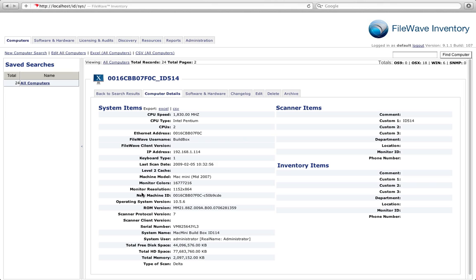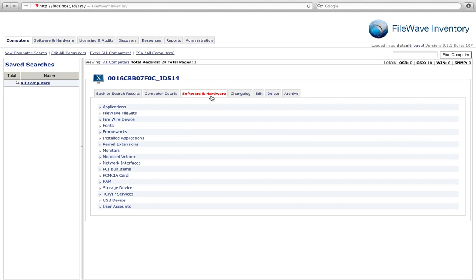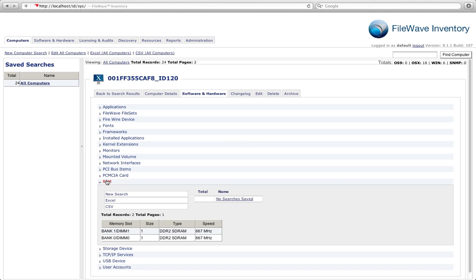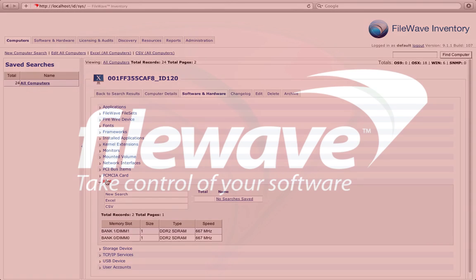FileWave Inventory will provide you all of the software and hardware details for each individual device. You can choose to see all software and hardware information including installed applications, drivers, fonts, frameworks, kernel extensions, and hardware information such as RAM and even connected devices.